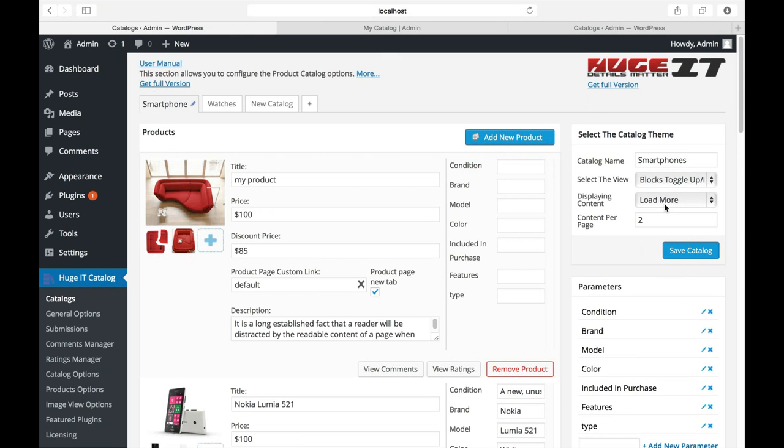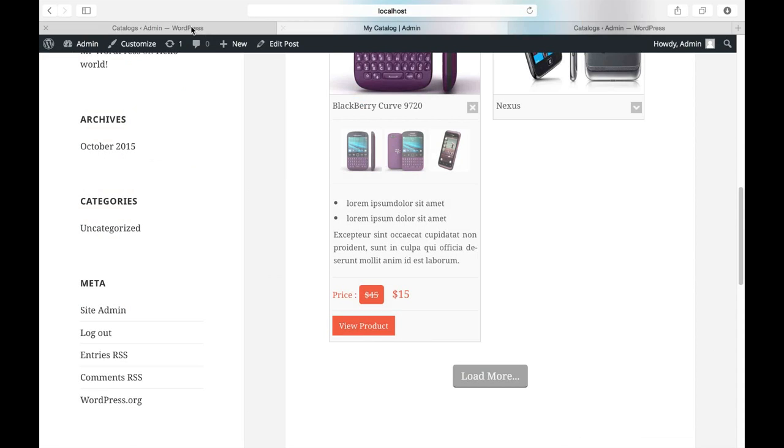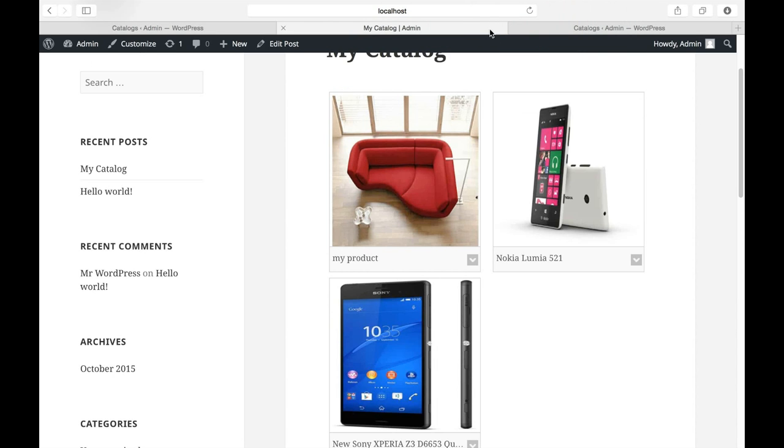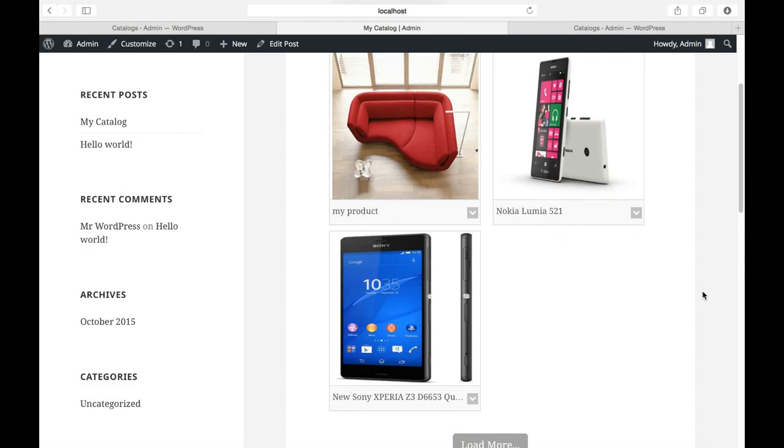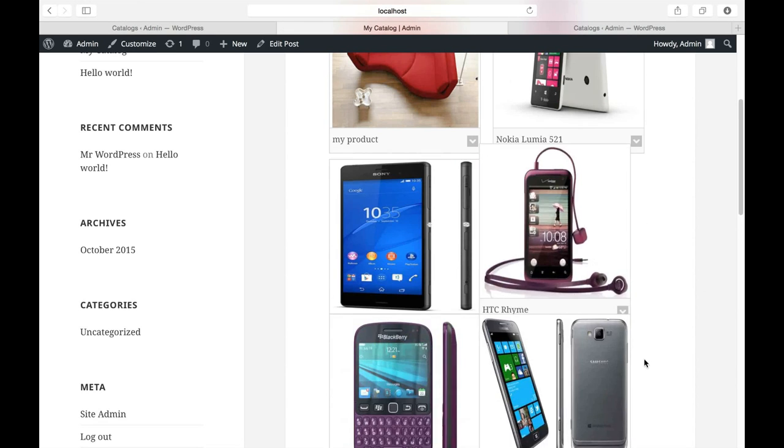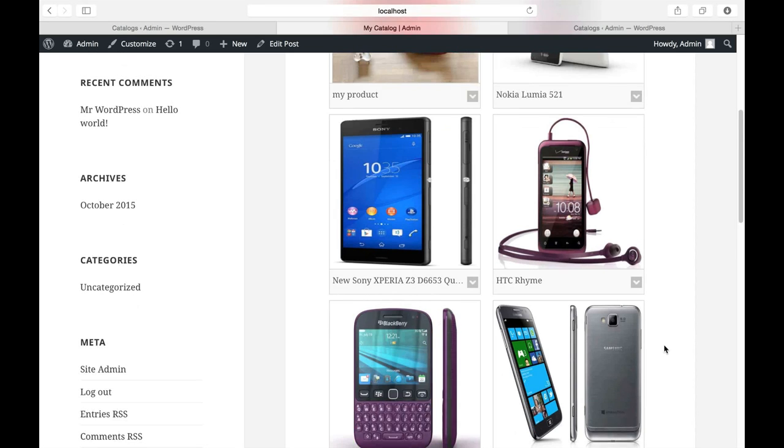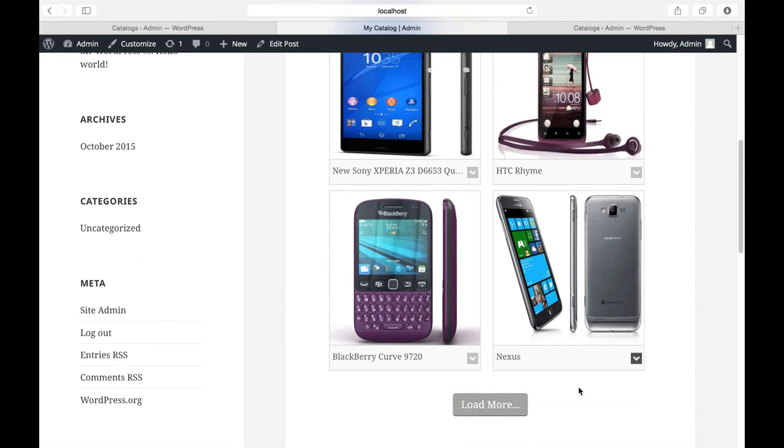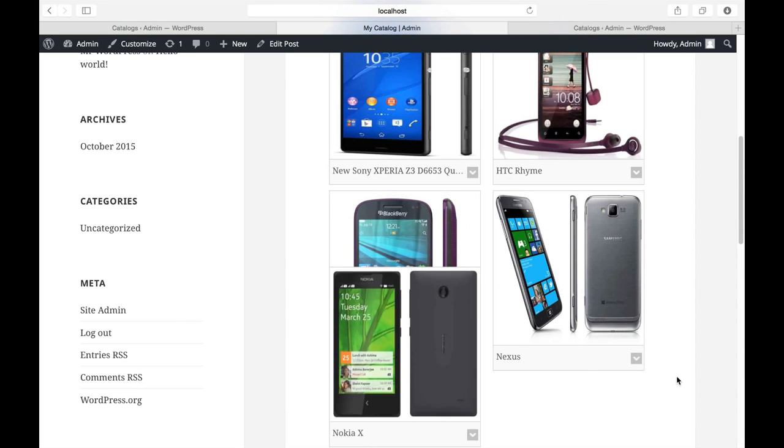And load more. Let's choose three items this time and save how it will look. And let's see. Here it's three items. Load more for three items again.